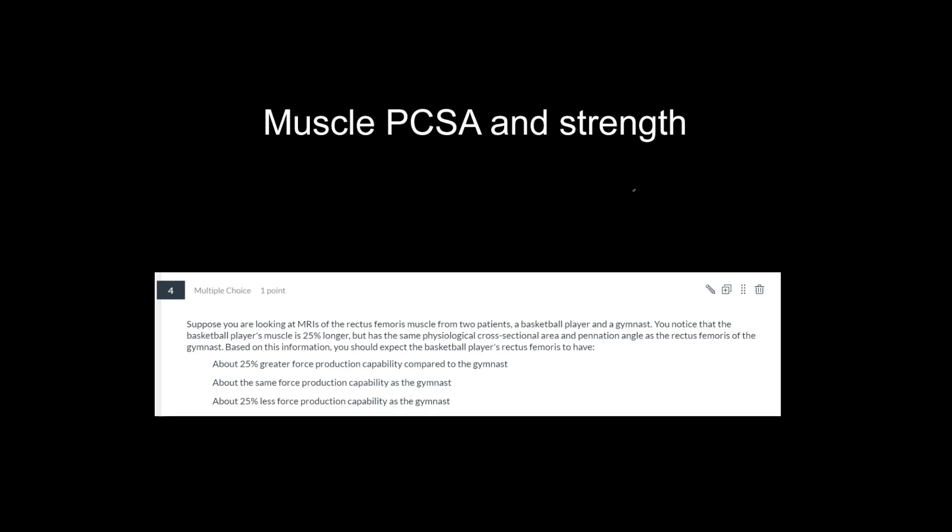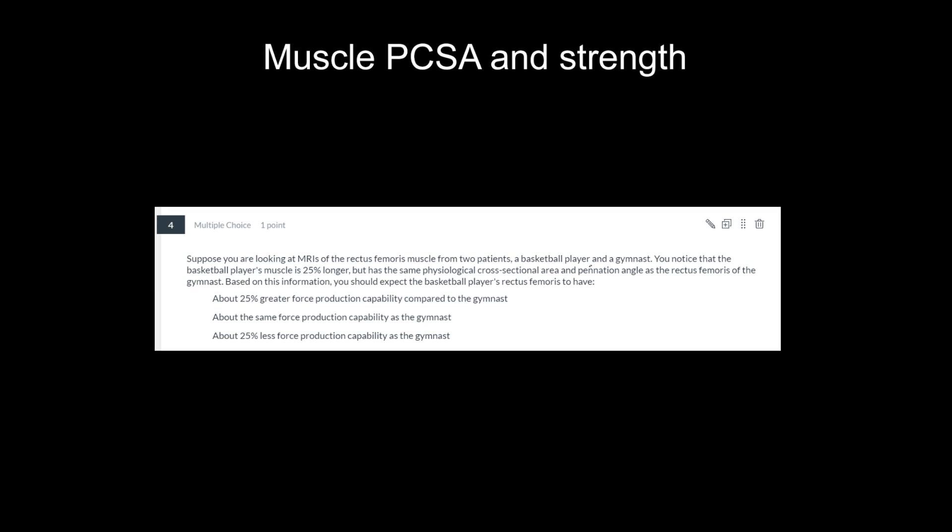In this video, I want to talk about the questions on the exam that were related to muscle physiological cross-sectional area and strength. There's only three questions in this category that were commonly missed, but before I jump into them,